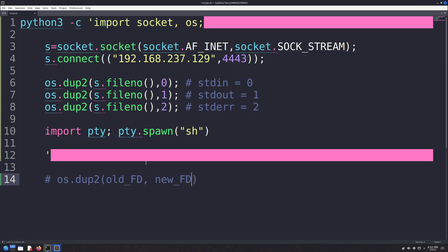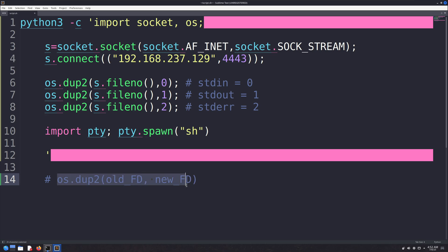If you look at this dup2, it stands for Duplicate File Descriptor. It takes two parameters. Look at the line I've written at the bottom of the file. That's just to help you understand how the dup2 function works.